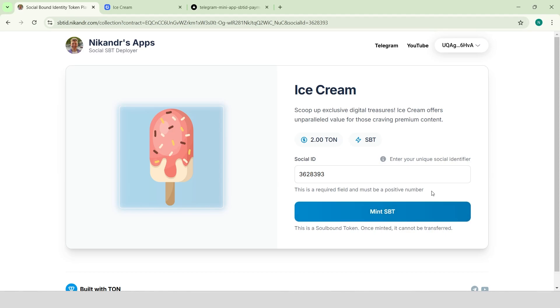However, we don't want the user to manually fill in the Telegram ID. Instead, we can generate a link to the mint page with the Telegram ID pre-filled. The user can then use this link to mint the token themselves or share it with a friend, who can mint the token on their behalf.